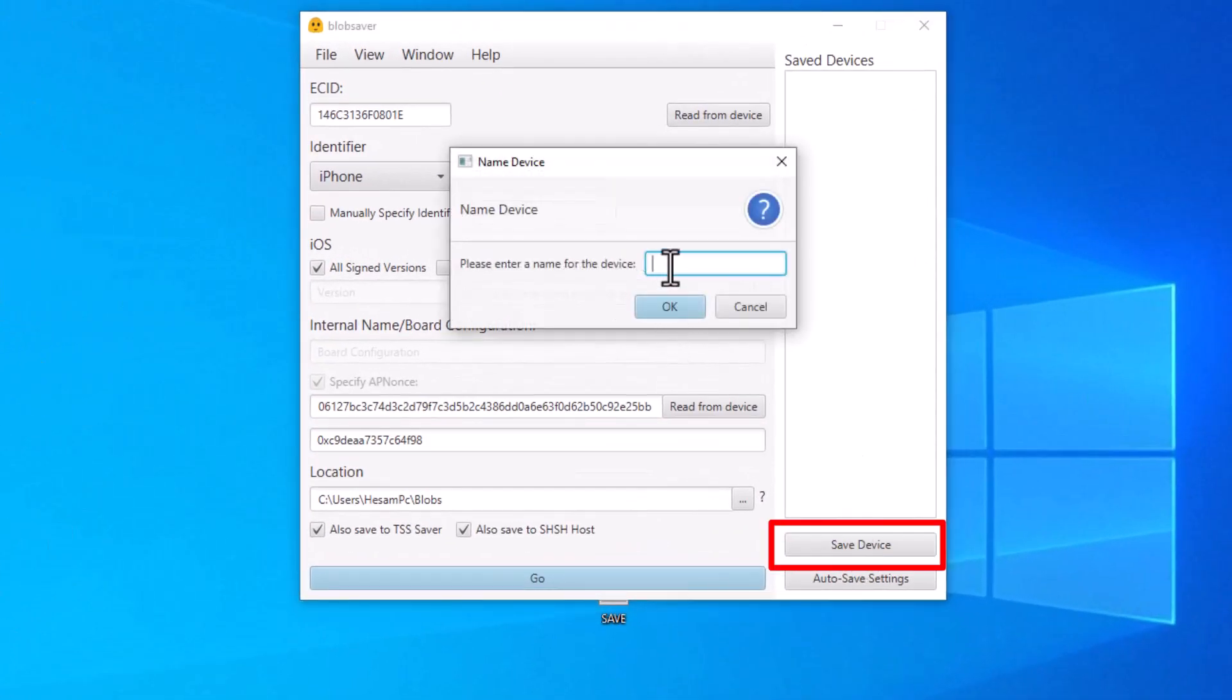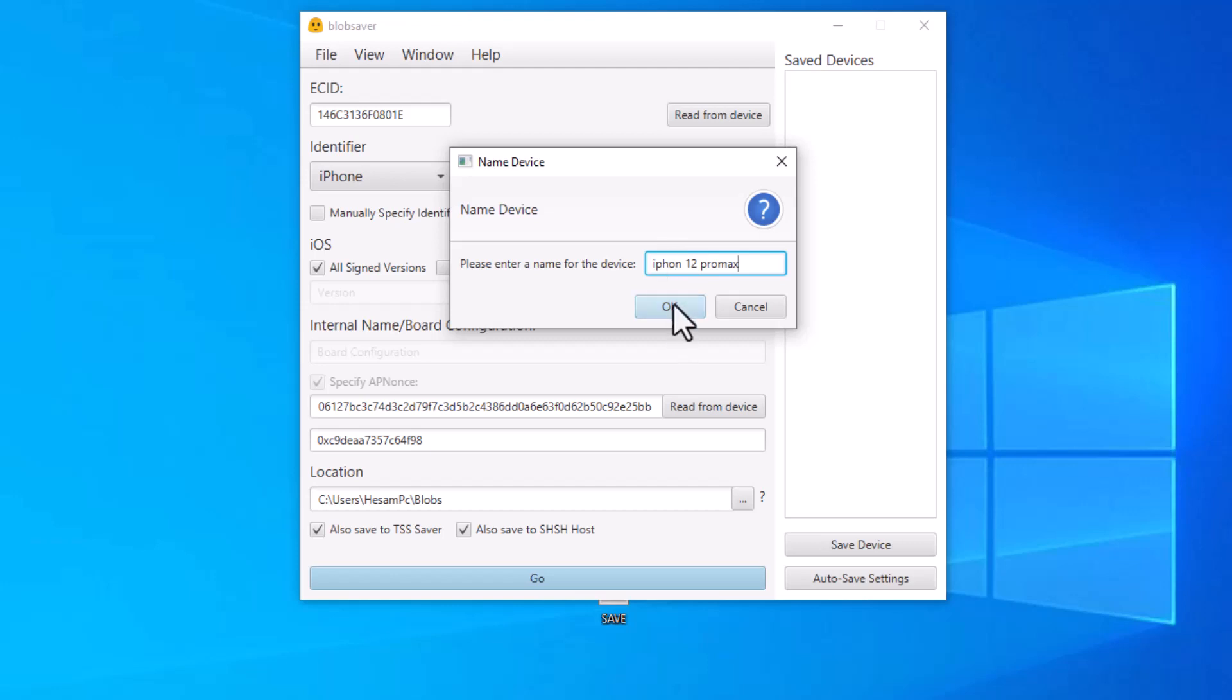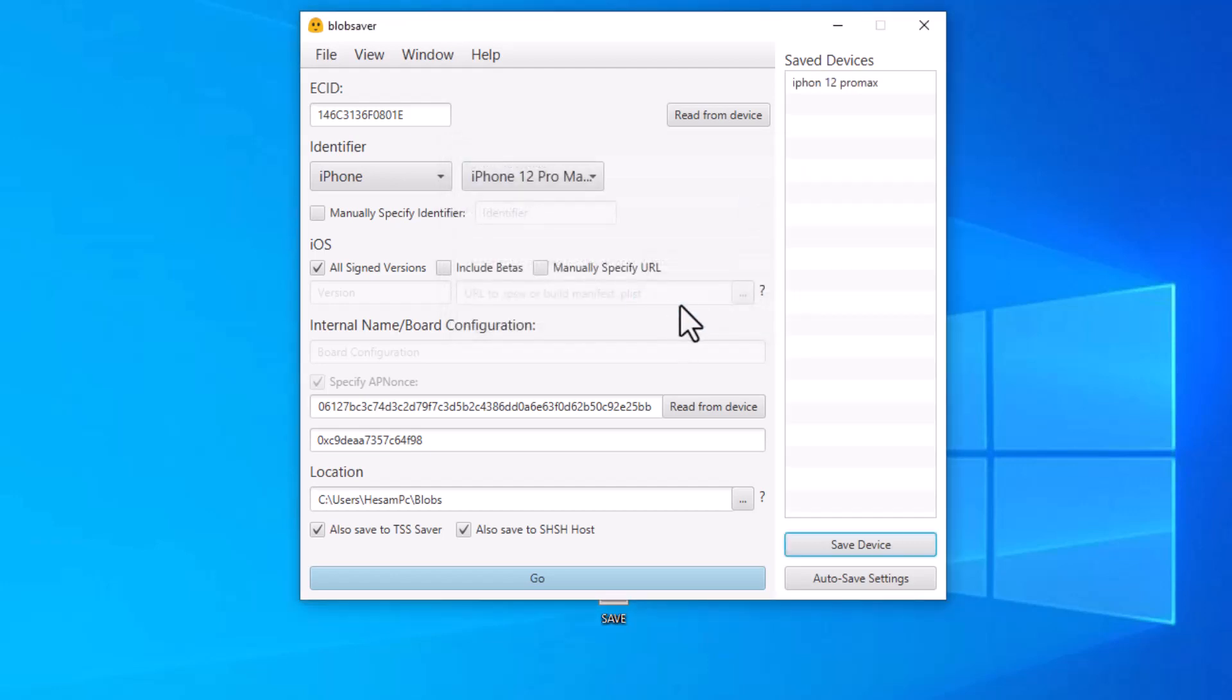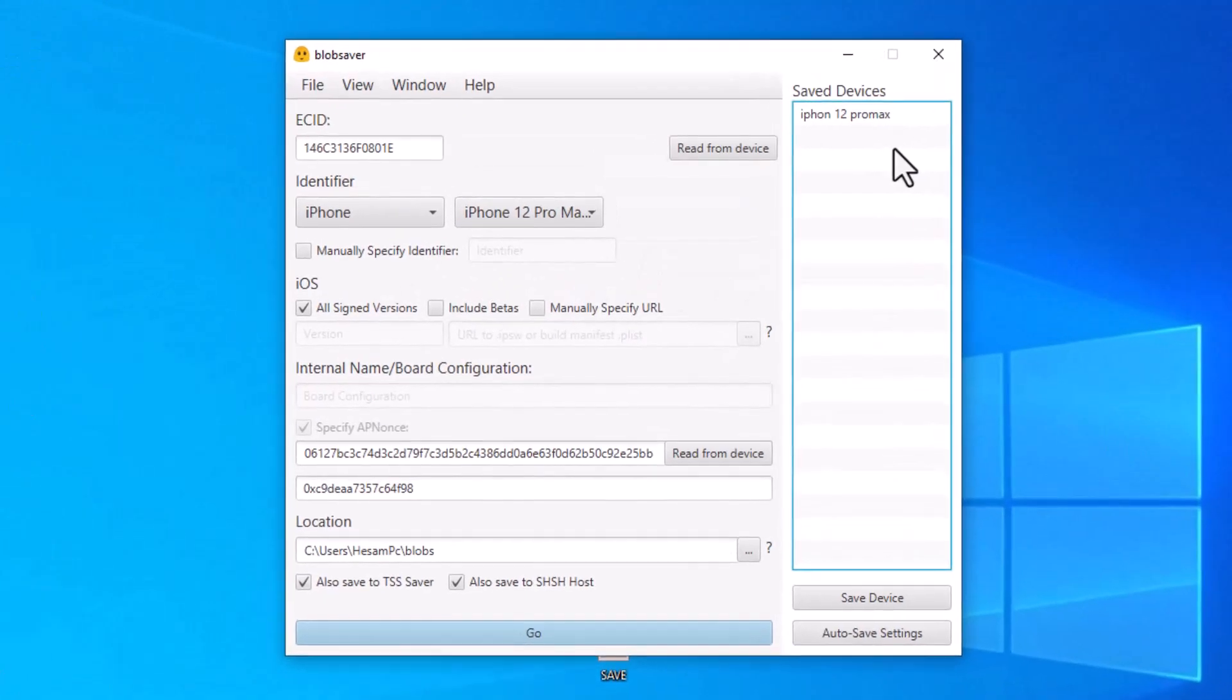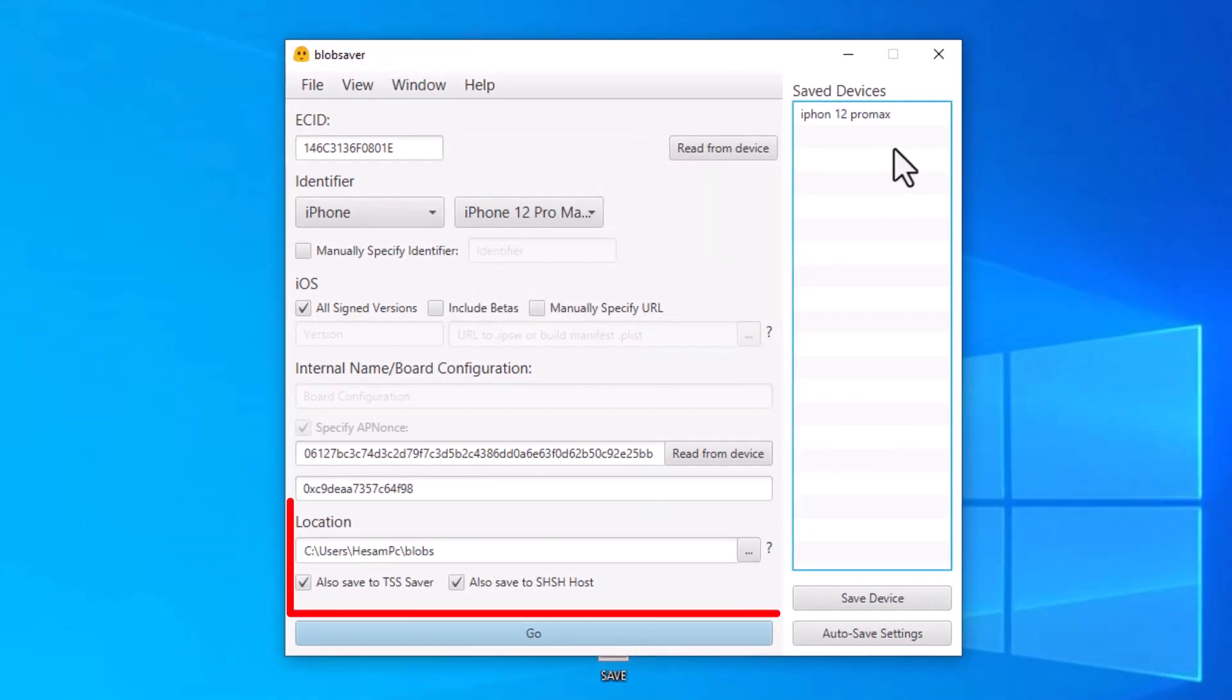Click on save device and you can save your device information. Please enter your device name, for example I type iPhone 12 Pro Max and you can save it and keep it in the programs.